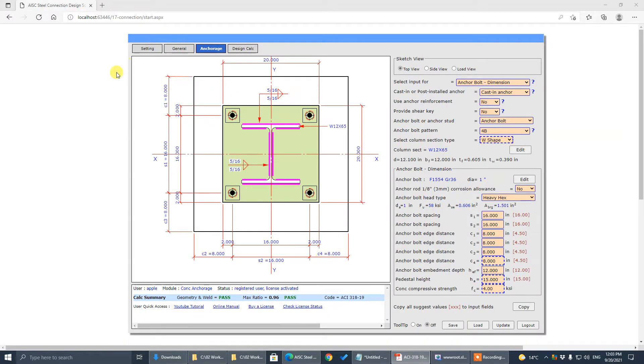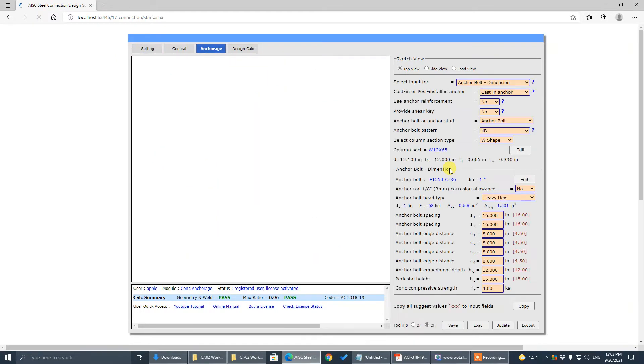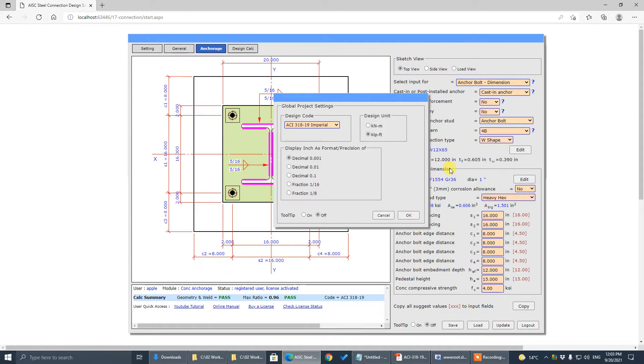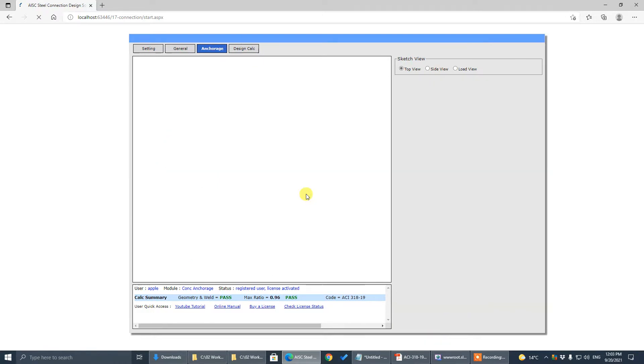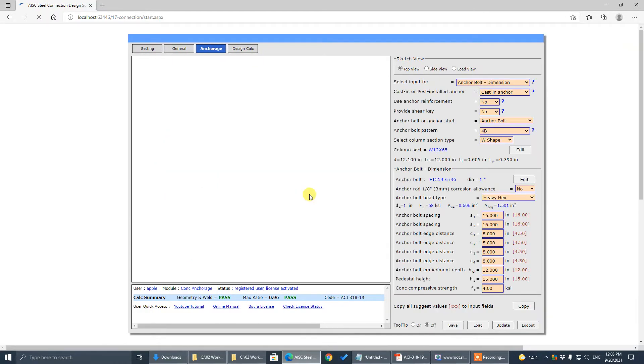First, you have to go to Settings. In Settings, set the design code, design unit to imperial, and display unit — we change to fraction.